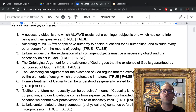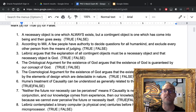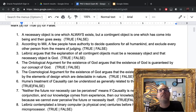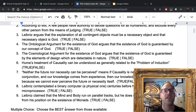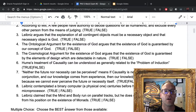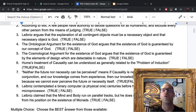Number six: Hume's treatment of causality can be understood as generally related to the problem of induction. That is true in the following sense. The question is: can we establish philosophically the uniformity of nature? Number seven: neither the future nor necessity can be perceived — meaning if causality is necessity or constant conjunction and our knowledge comes from experience, then our knowledge of causality is limited because we can never perceive the future or necessity itself.